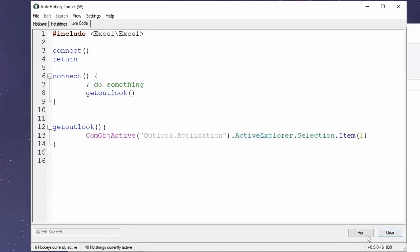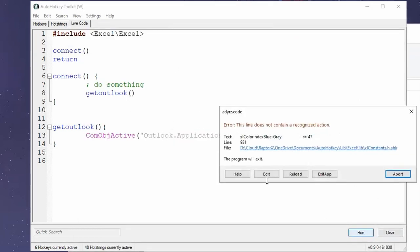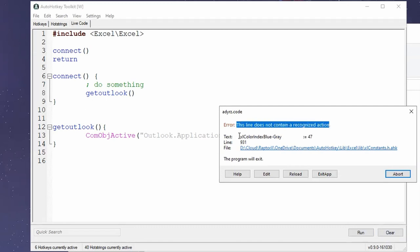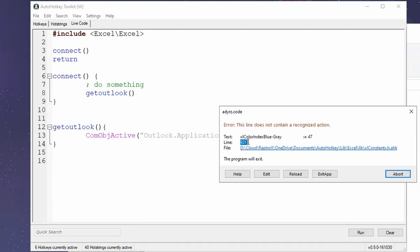So if I try to run it. Yeah. Now, so here we go. This line does not contain a recognized action. We do have the line, the text that has it, which line it was, and what is the file that has it.